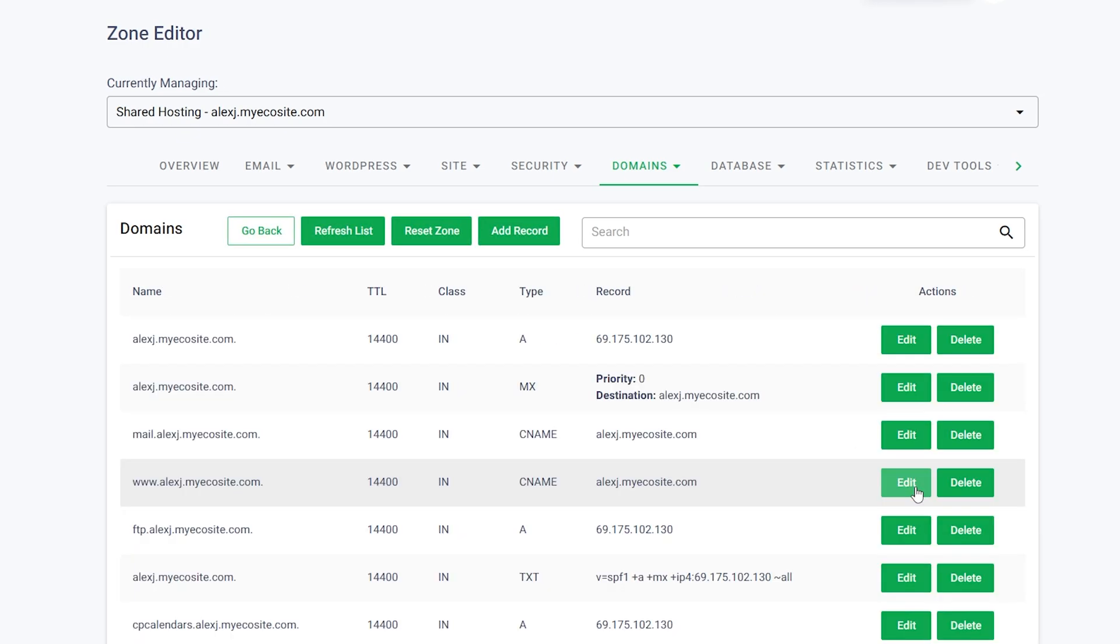Enter the necessary details for the DNS record and click Add to save it. Once you've made your changes, the DNS should be ready in a few hours as it completes propagation.